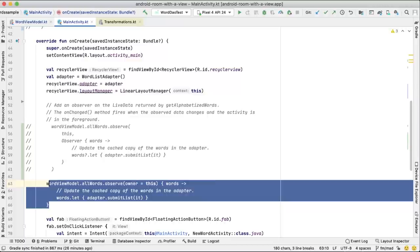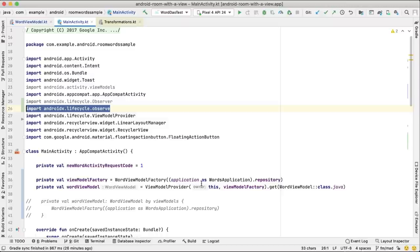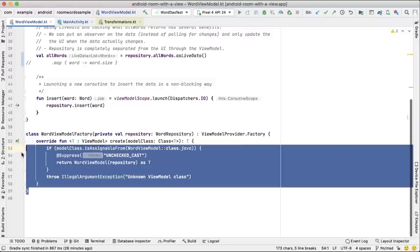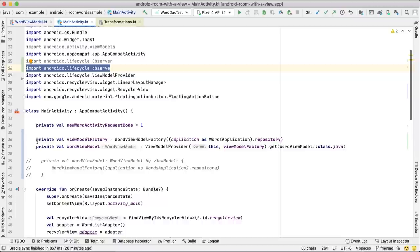To construct a ViewModel, extend the ViewModel class and implement ViewModelProvider.Factory if your ViewModel has dependencies. To instantiate it, use the ViewModel delegates: by viewModels and by activityViewModels. These are available in the dash KTX artifact of Activity and Fragment.